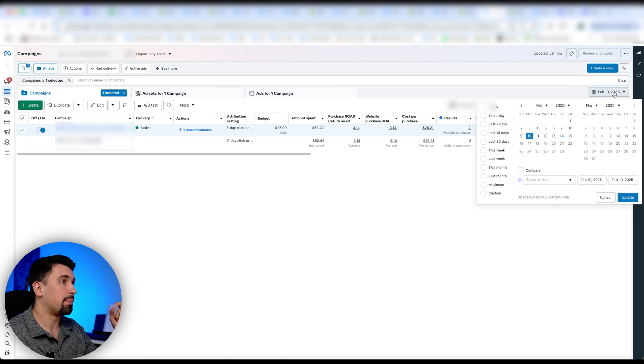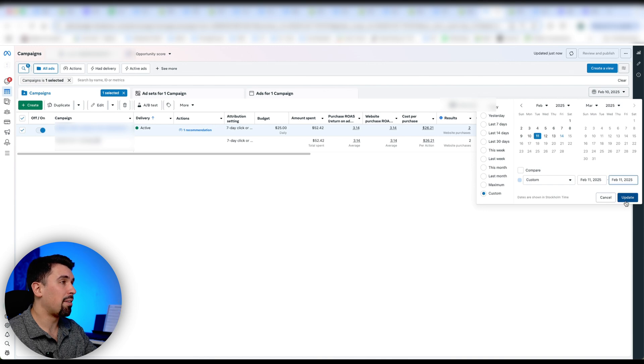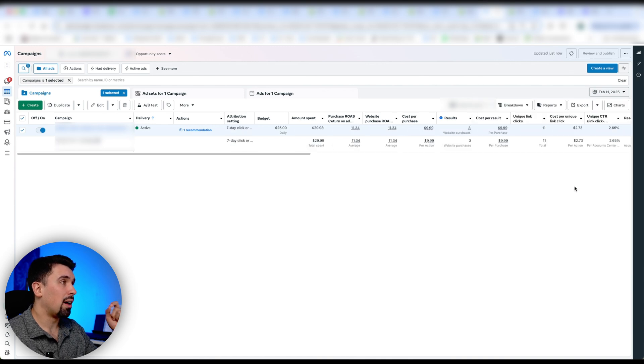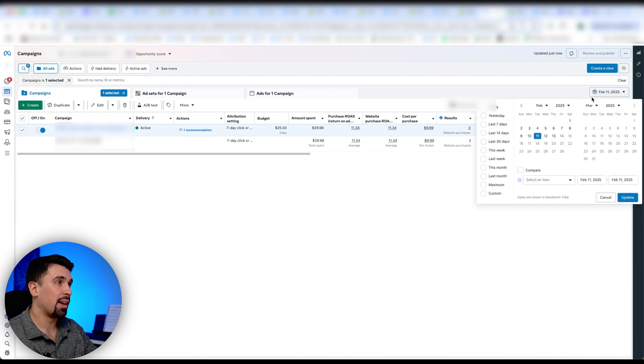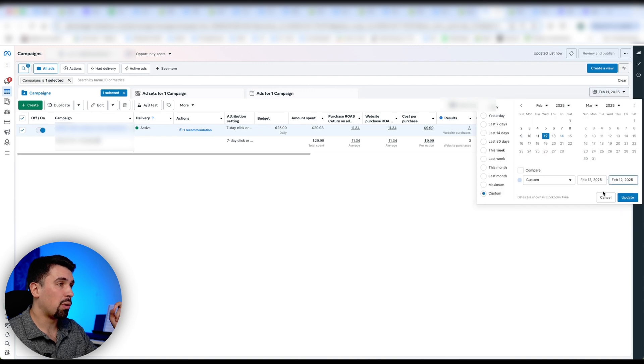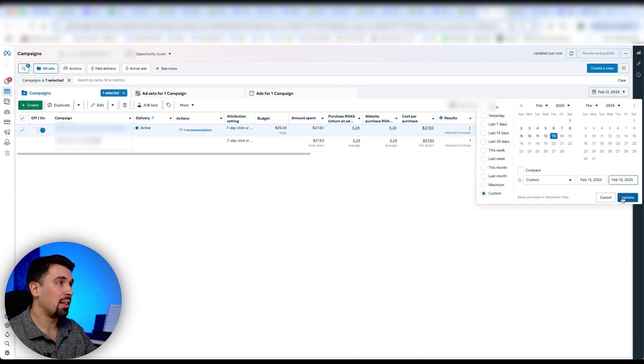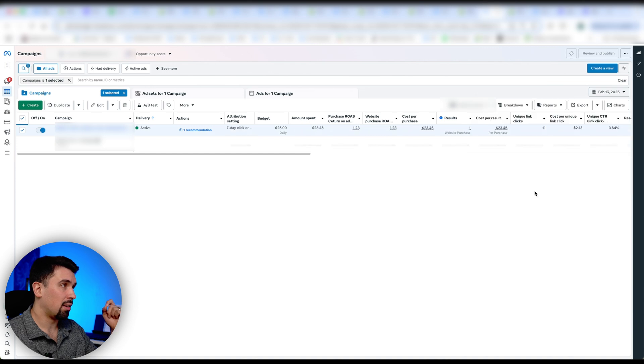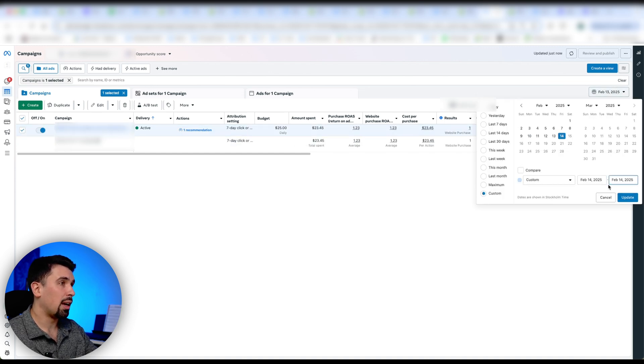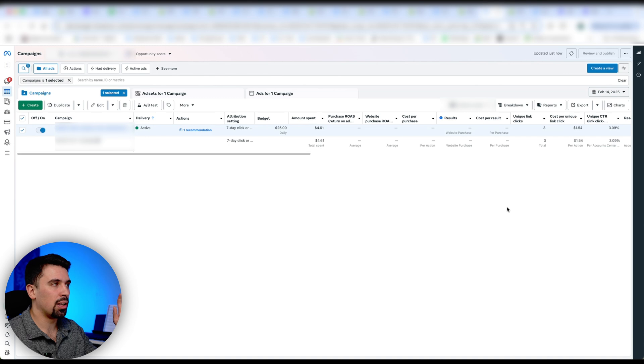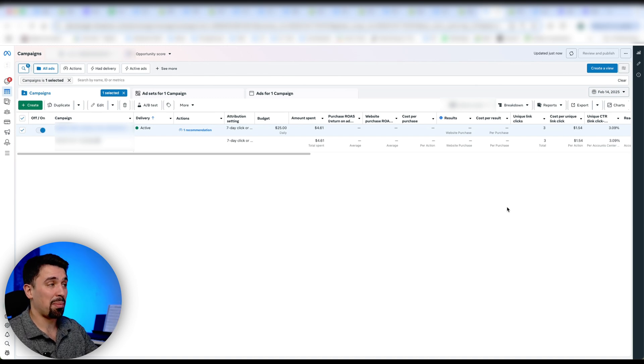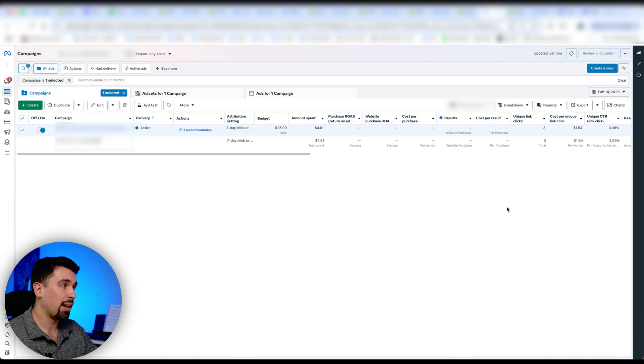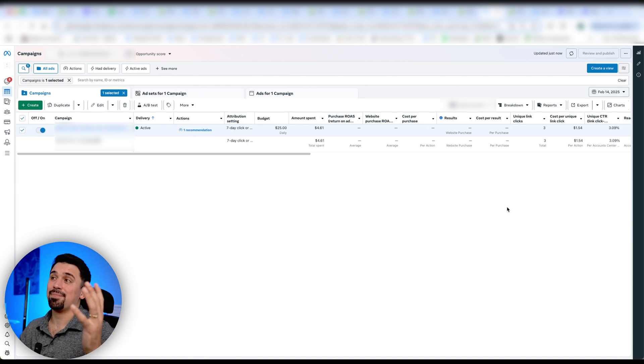But look now, after the 10th, 3.14. 11th, 11.34. Starting to improve again. 12th, 5.24. 13th, 1.23. And then so far today, it's too early. No sales yet. Actually, there is a sale on the back end, but it's not registered here yet.